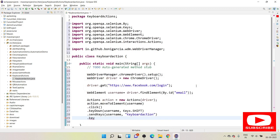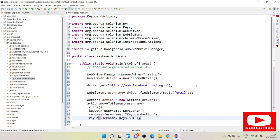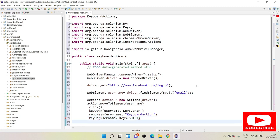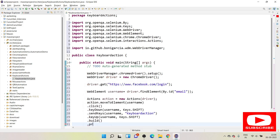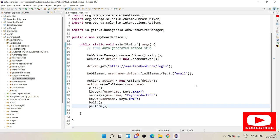So as soon as you complete a certain action, use `.keyUp(username, Keys.SHIFT)` — whichever key you pressed down, you need to release it with key up. Then you use `.build().perform()` to execute the action chain. Instead of Shift, you can use any key: `Keys.F`, `Keys.V`, `Keys.CONTROL`, `Keys.C`, etc. — all of these can be done using key down and key up.